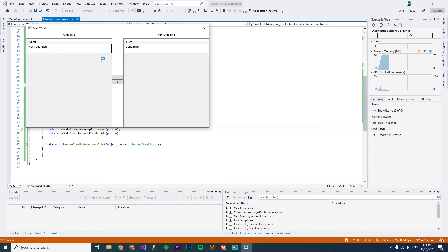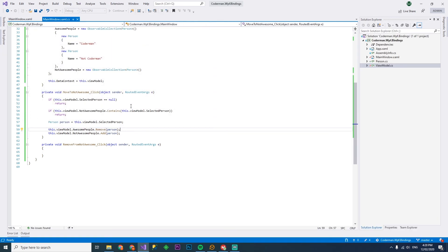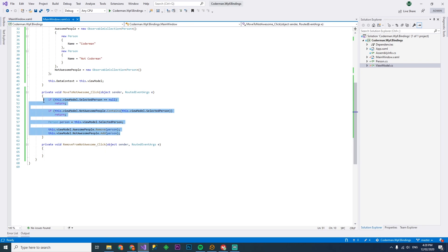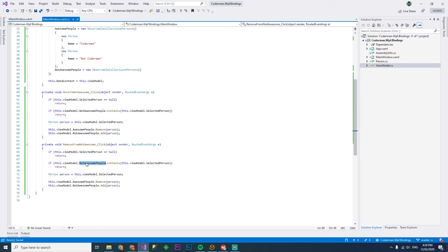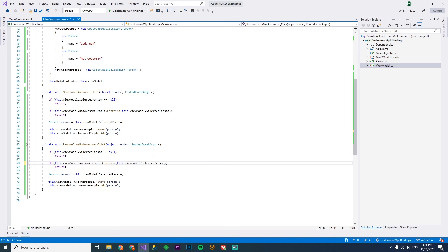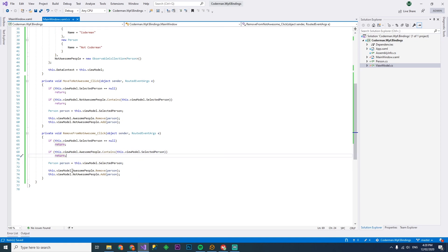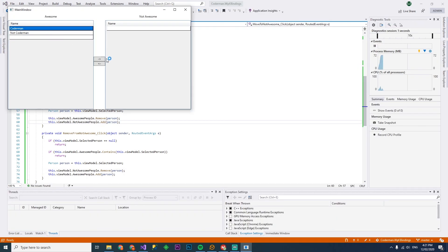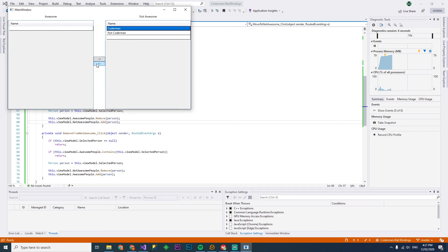Boom. There he is. Coderman's over there and not Coderman is over there now as well. So we'll do the same thing down below. If awesome people already contains the selected person, we remove it from not awesome people and add it to awesome people. So let's have another look. Coderman goes over, not Coderman goes over, Coderman goes back. And there you have it. That's binding with collections. I'll see you next time on the next Coderman video. I'm out.